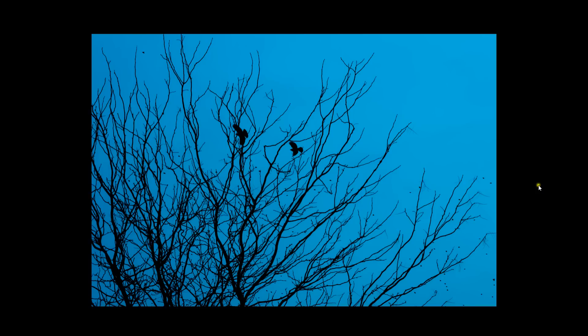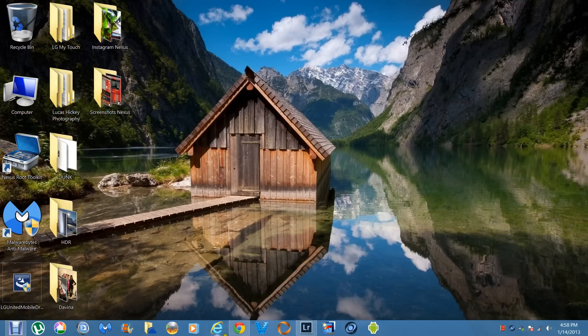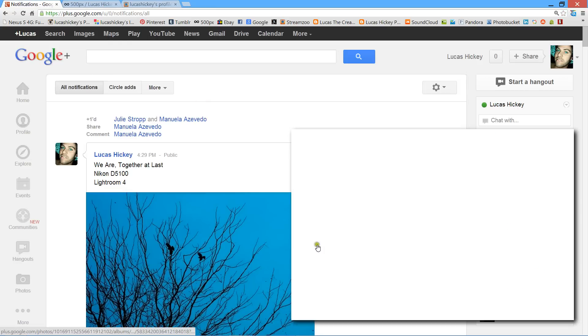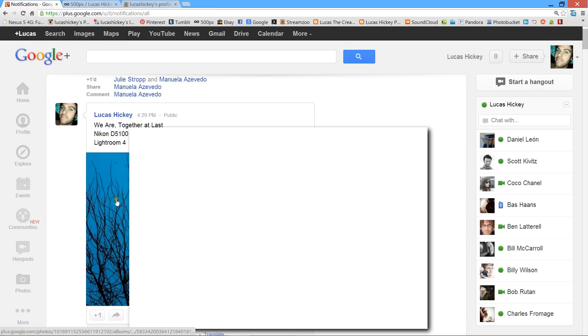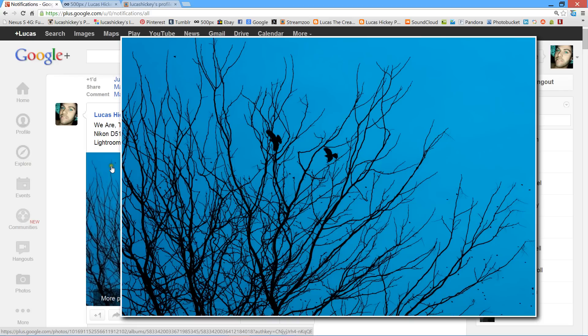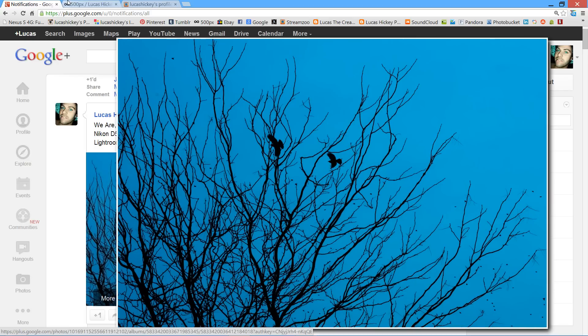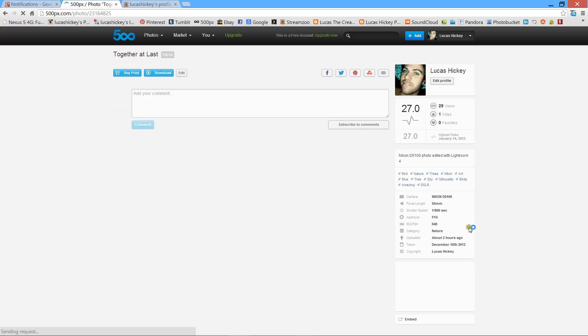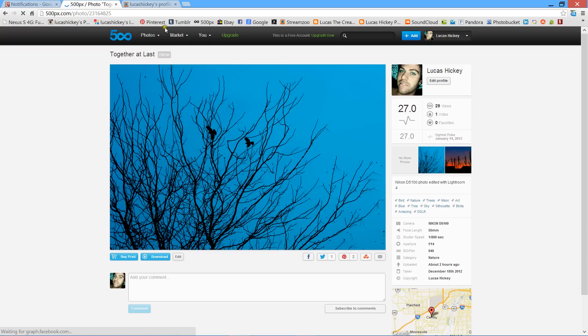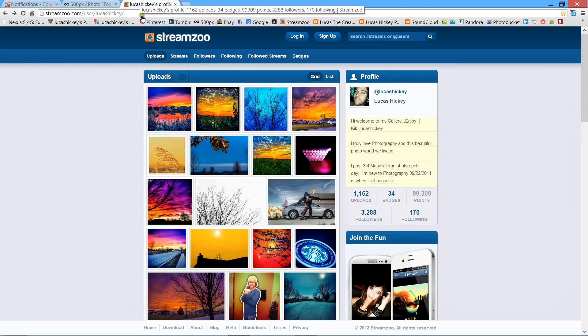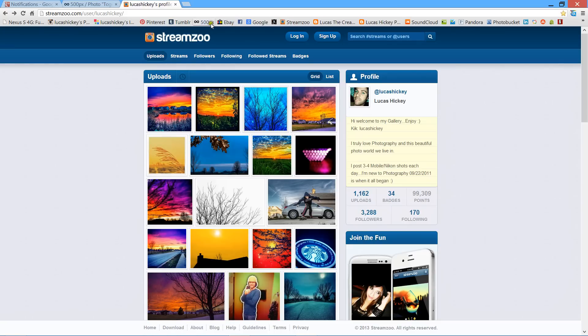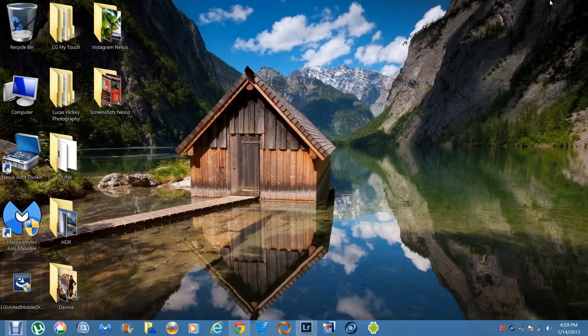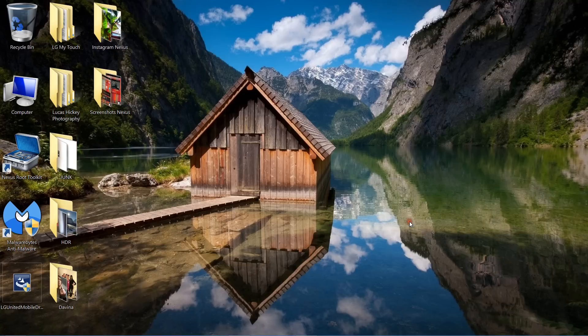I'm going to title this one 'Together at Last.' I will post this on 500px, I'll post it on Google Plus. I posted it on 500px here, and then I will post it on Streamzoo, it will be on Instagram and Tumblr, and it will eventually be on Pinterest.